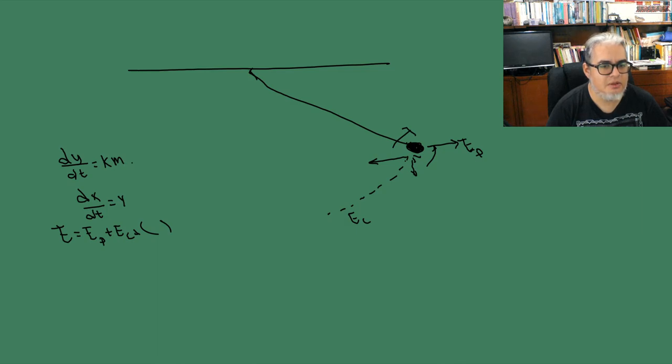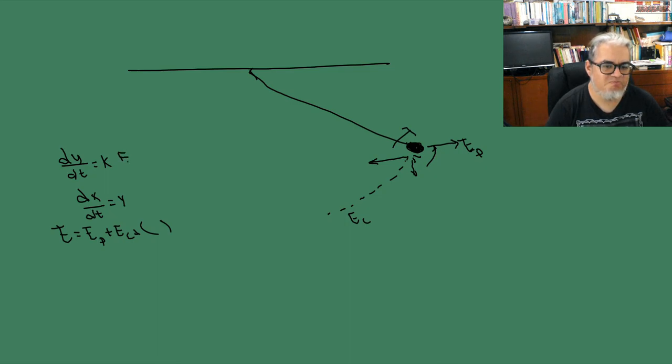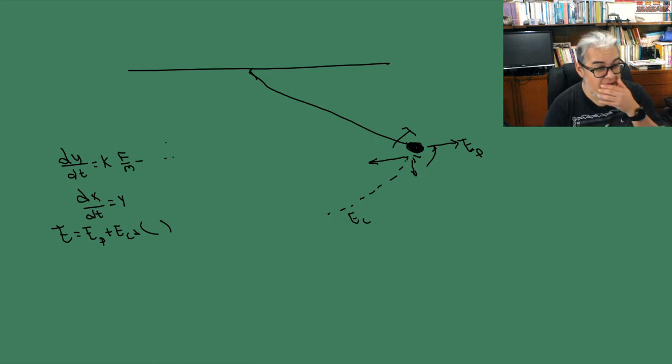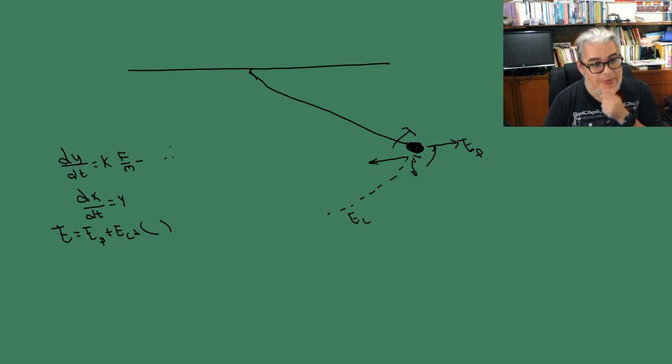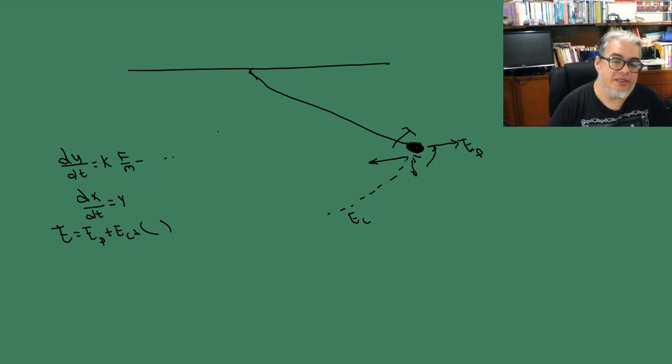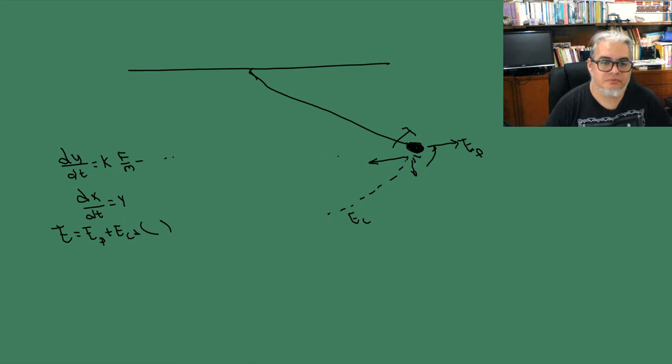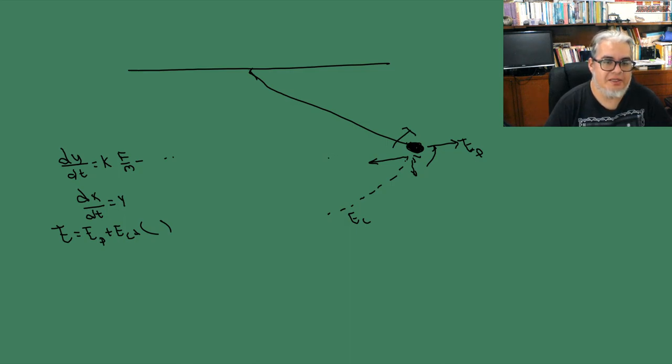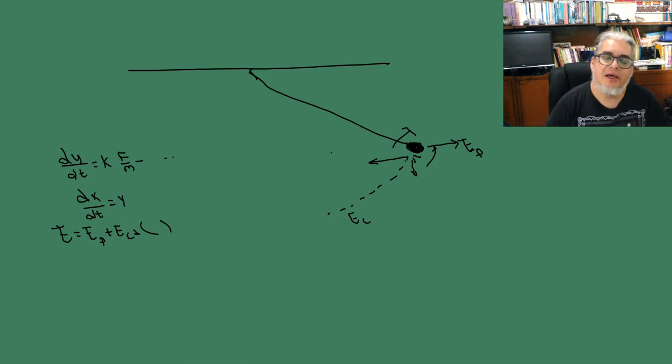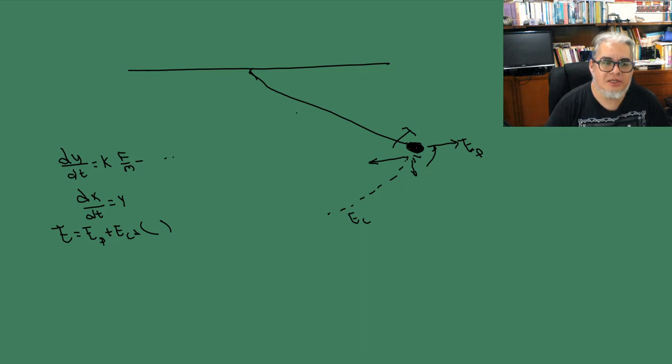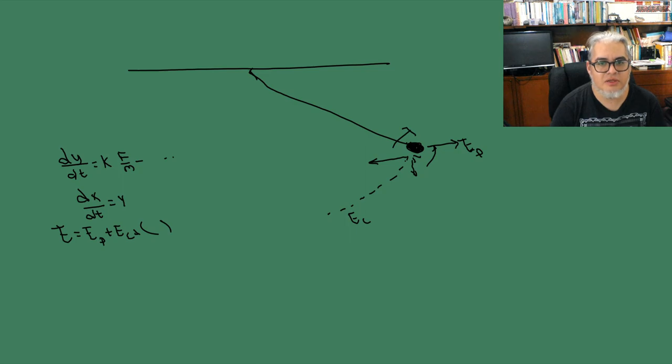Y esta va a ser la aceleración, que según Newton es la masa por la aceleración, como una fuerza sobre una masa. Y tiene otros términos por acá que dan cuenta de cómo se va a ir deteniendo si tenemos fricción del aire. O sea, no hay ningún secreto ahí. Bueno, una cosa que es interesante es que este sistema solo va a tener dos tipos de trayectoria.